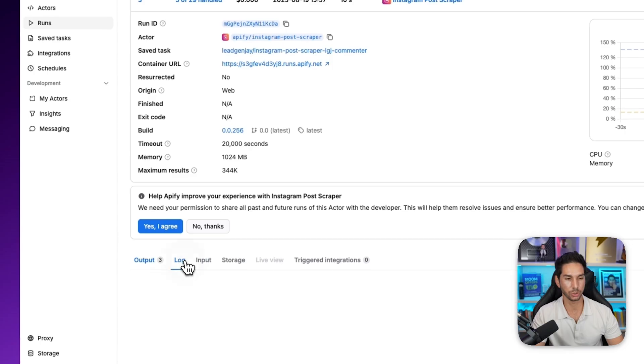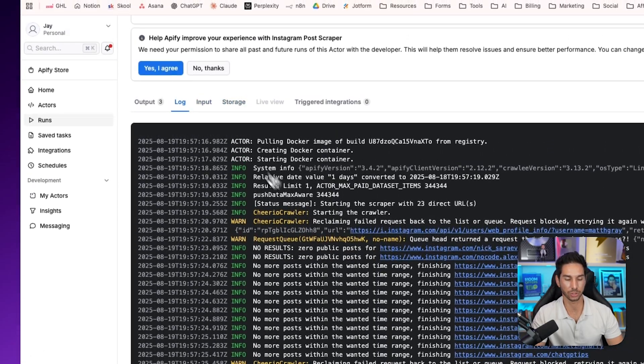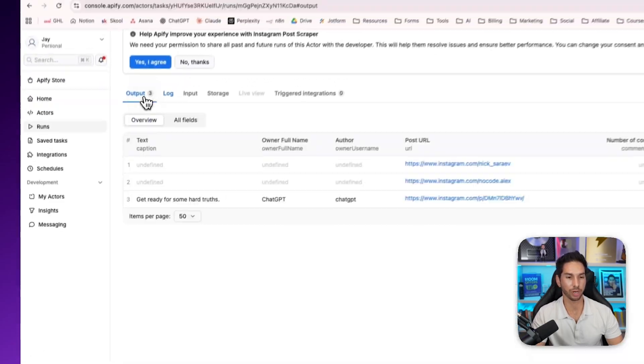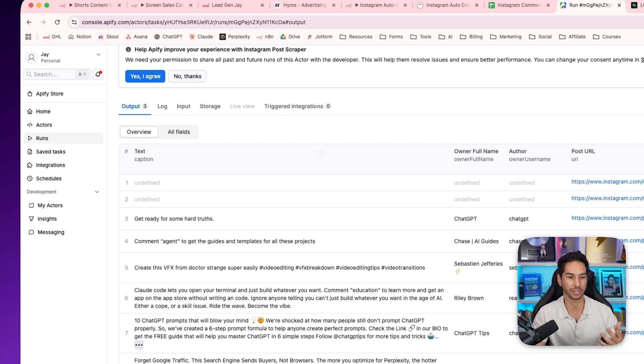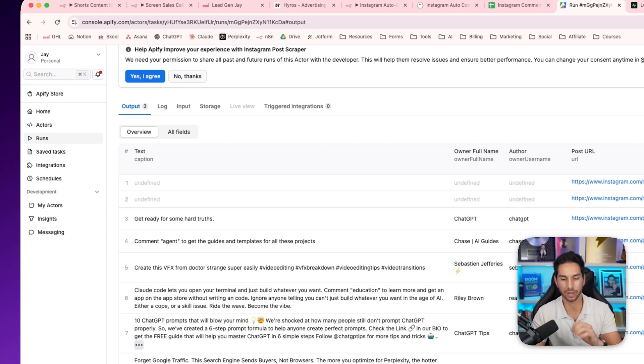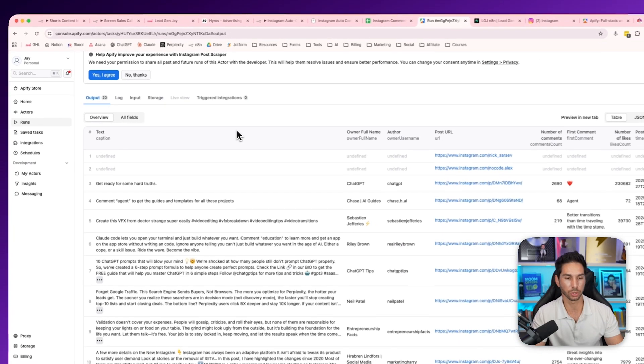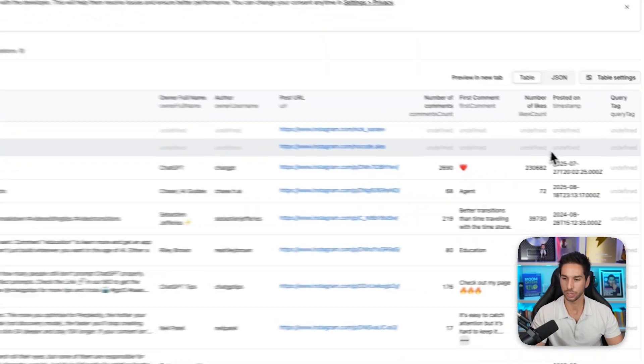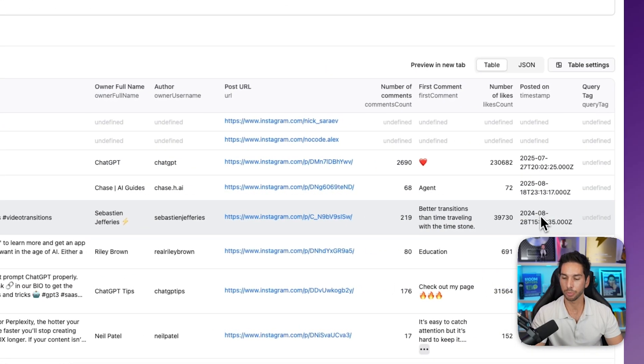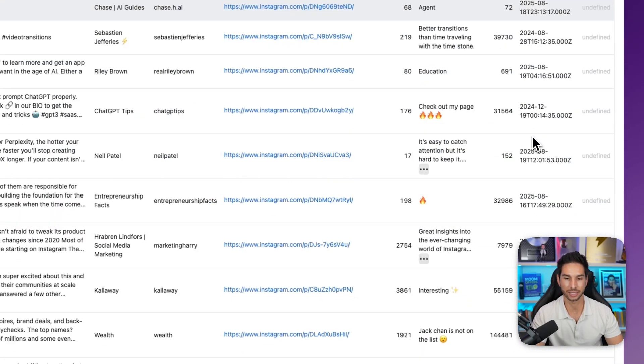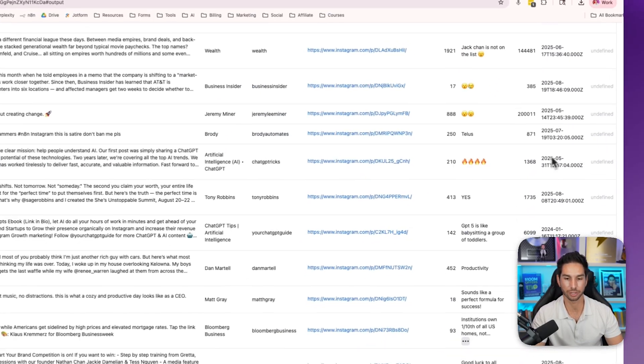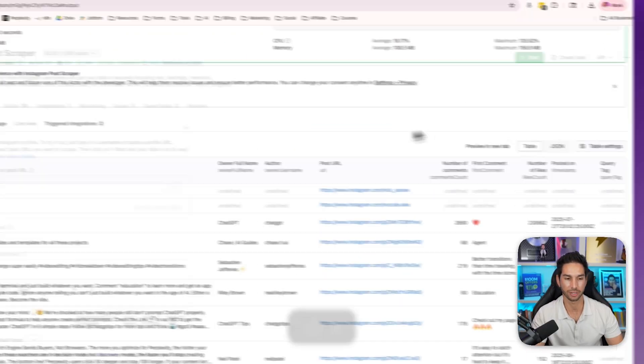Now you're only going to get posts that were posted within the last 24 hours. Now I recommend doing save and start just so you can see the results of this. Once you do save and start, you're going to see a log. This is how it's actually scraping and you want to make sure that it's actually successful and you're getting the data that you want. Before you put anything from Apify into an automation, you should always do this first just to verify that it worked. As you can see, I'm getting all posts that were posted within the last day. This is awesome.